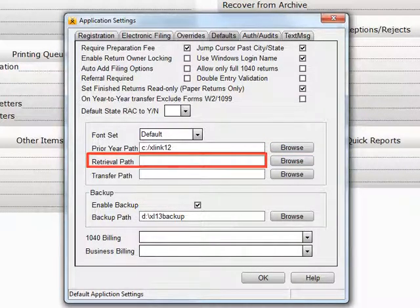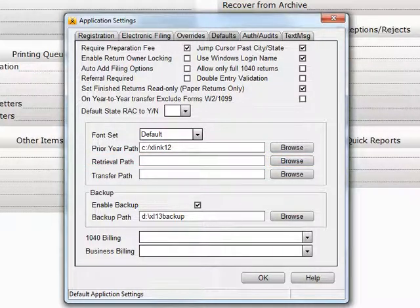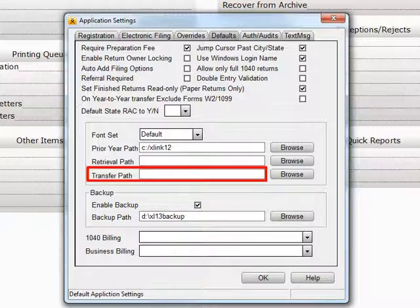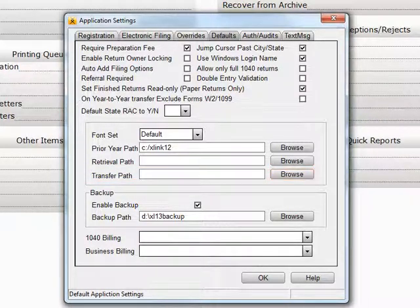Enter a default retrieval path or click Browse to locate one. Cross-link will retrieve transferred returns from this location by default. Enter a default transfer path or click Browse to locate one. Cross-link will transfer returns to this location by default. For more information about the transfer and retrieve functions in Cross-link, please see the video library.